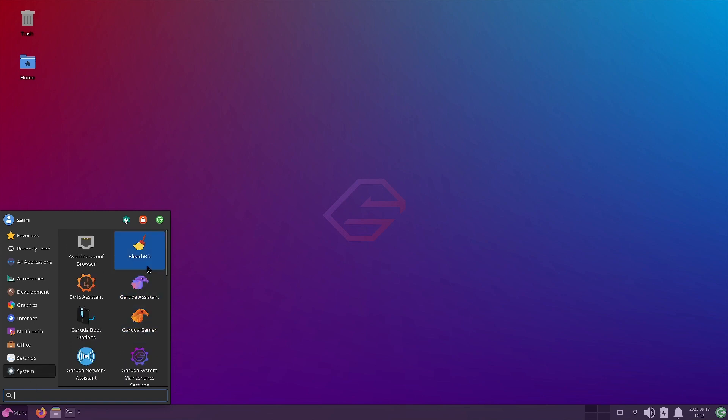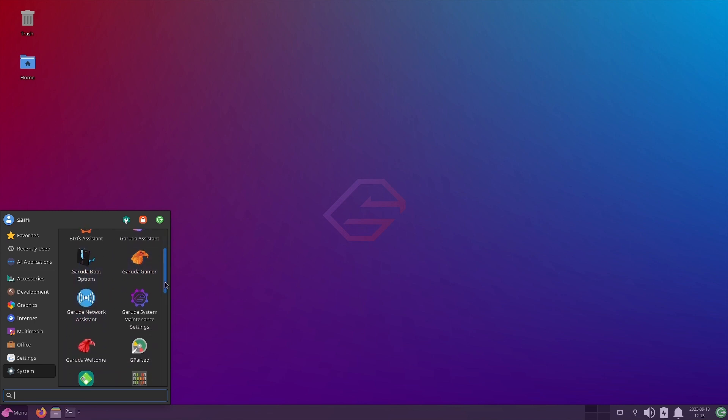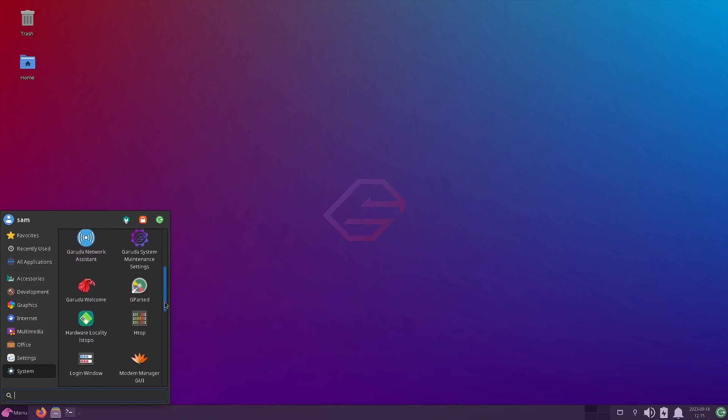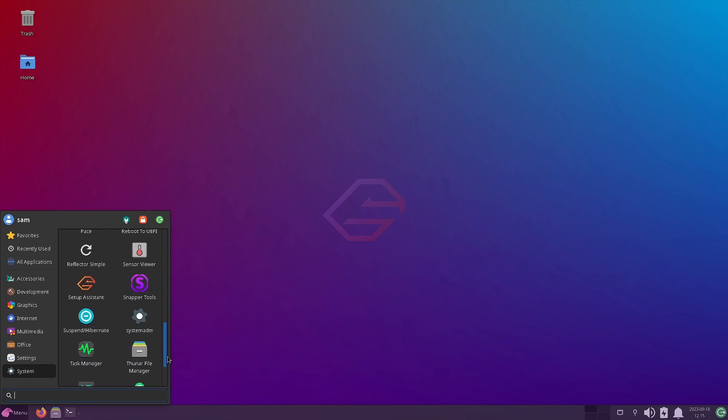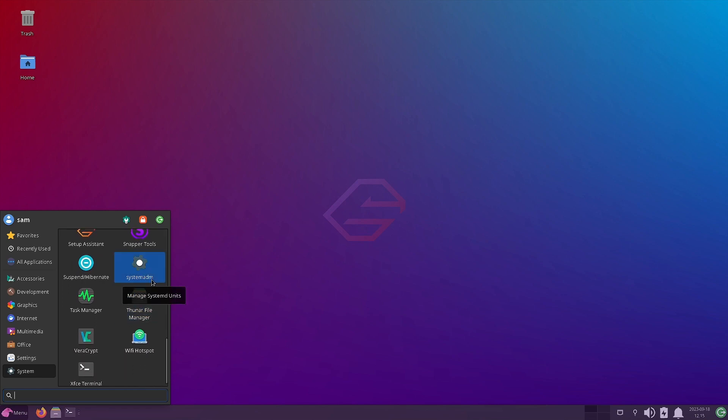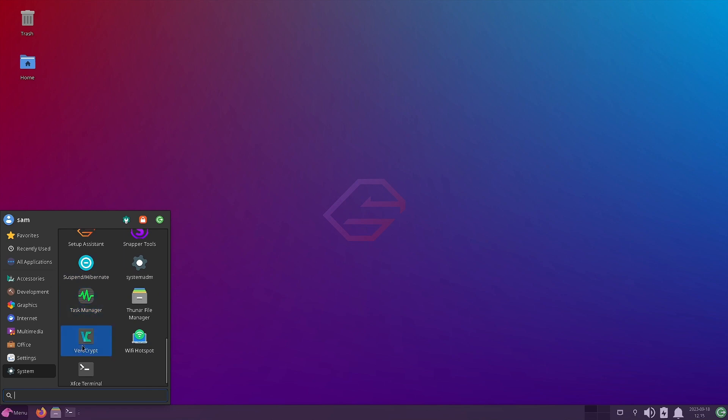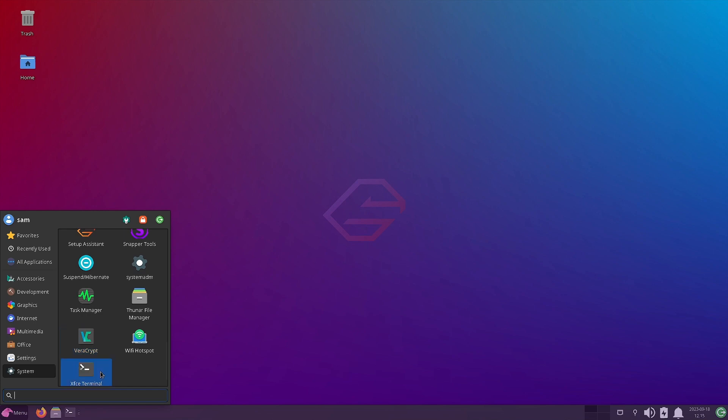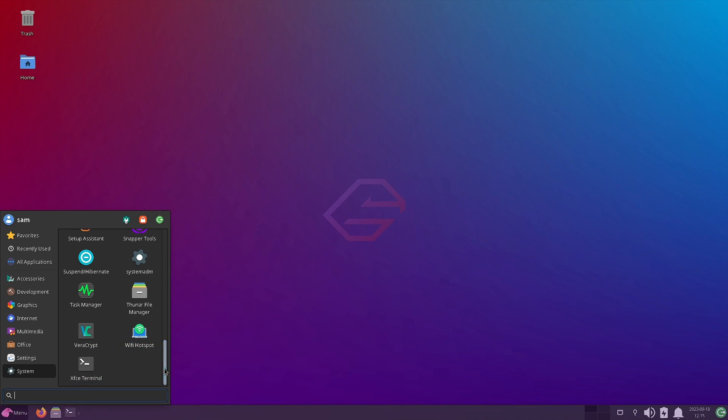And the standard XFCE settings are there. And in system, you can see the Garuda Assistant, Garuda Gamer, Garuda Boot. All that we have seen. Those tools and utilities of Garuda Linux are there. Even the system admin is there. Suspend hibernate function. VeraCrypt is there. It is this encryption software with strong security based on TrueCrypt. Wi-Fi hotspot is there. And the XFCE terminal is there.